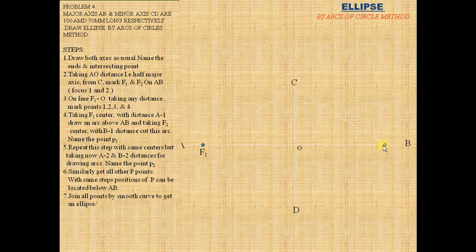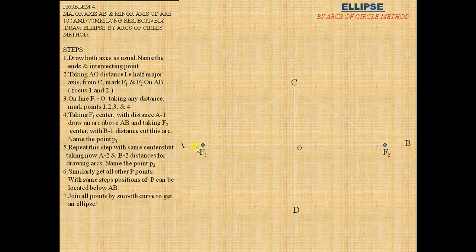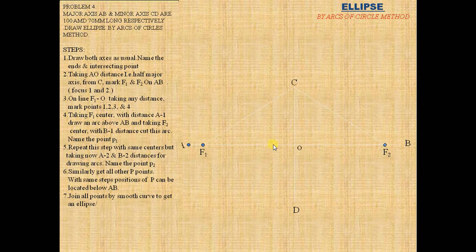On line F1, taking any distance, mark points 1, 2, 3, 4. Divide it into 4 equal parts as the measurements.